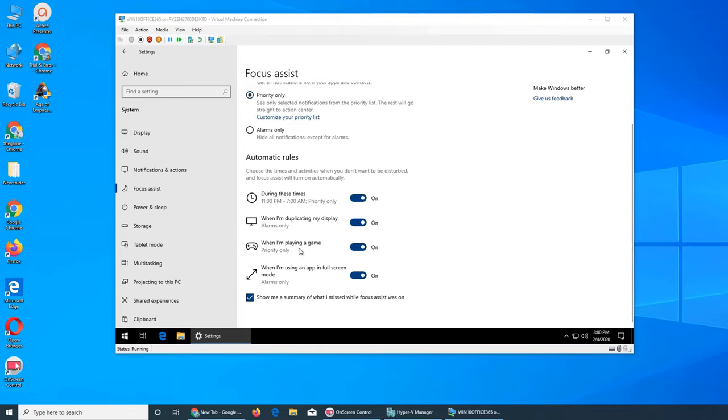That's when it should be used. When I'm playing a game - of course this won't be for office work and definitely not on a domain - it will be Priority Only.